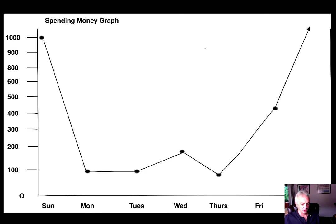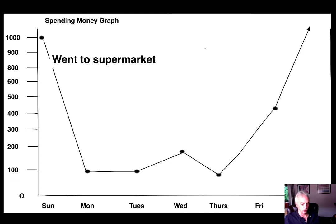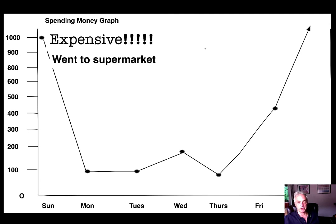On Sunday, I spent a lot of money because I went to the supermarket shopping with my wife. We bought a lot of food. It was expensive.